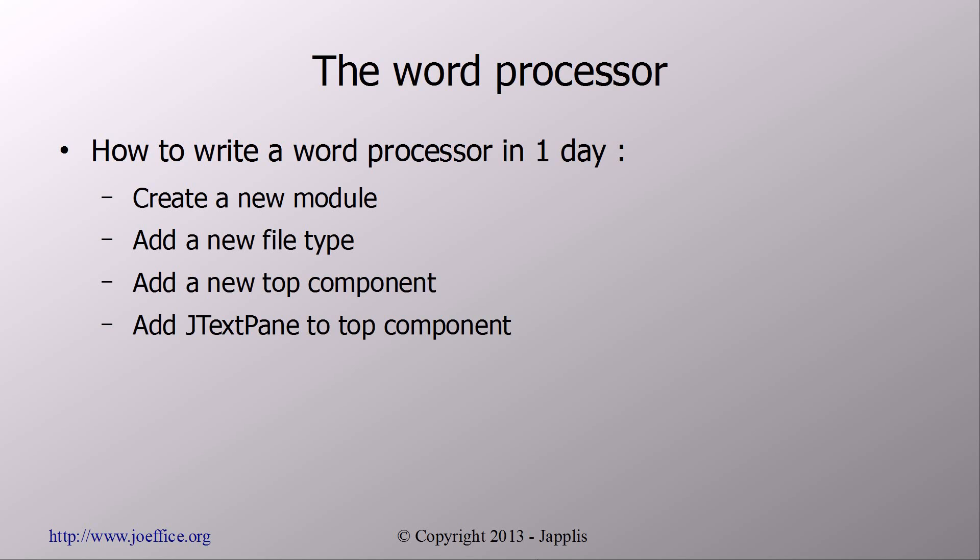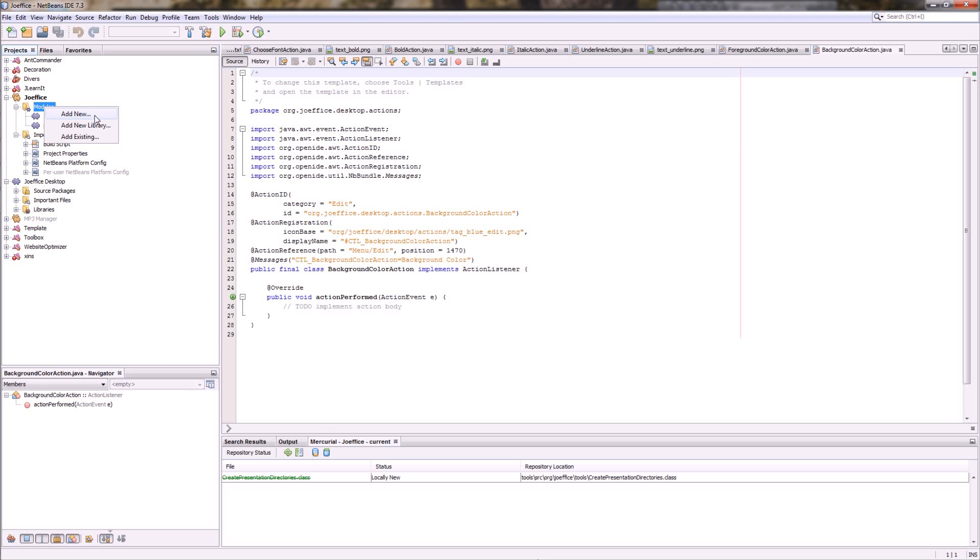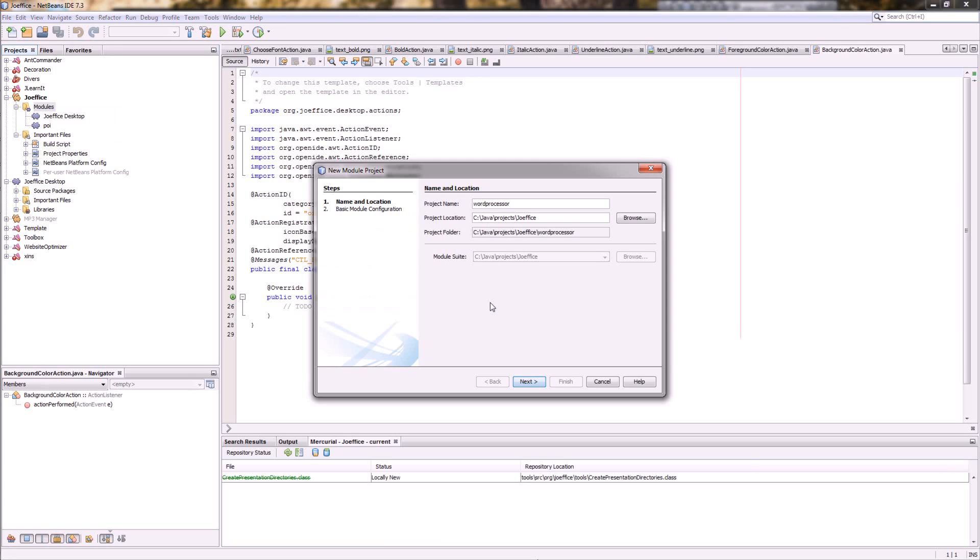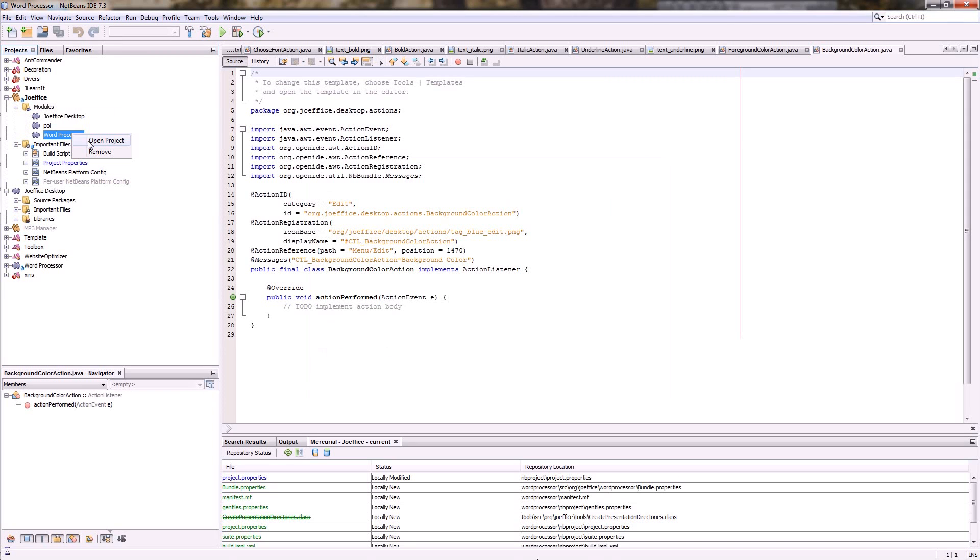So this is a Swing class and it has some basic word processor features in it. So first let's add our new module. So just right-click and create a new module. We're going to call it word processor.